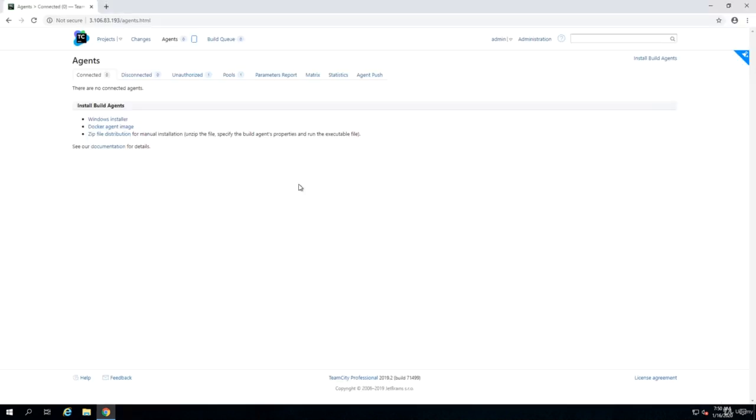Check and make sure it's running. This is the step of installing TeamCity agent. Now as you see there are zero connected agents and that's because, as I said, for security reasons as soon as agent connects to TeamCity, TeamCity doesn't allow it to do anything.